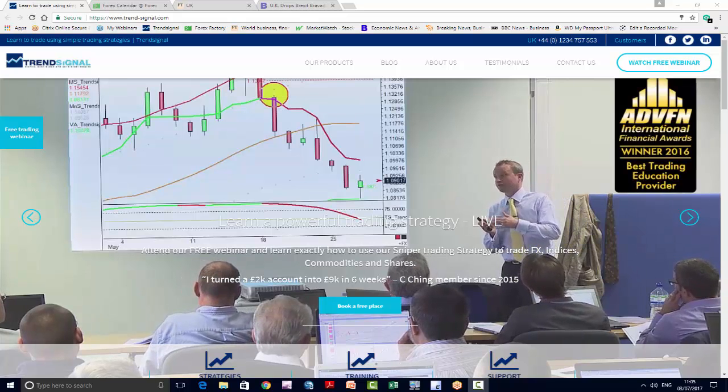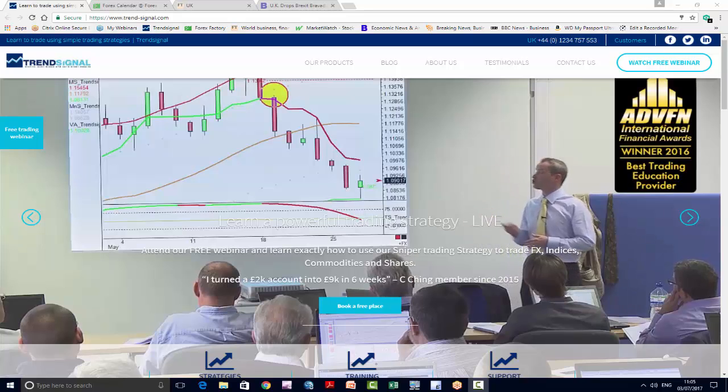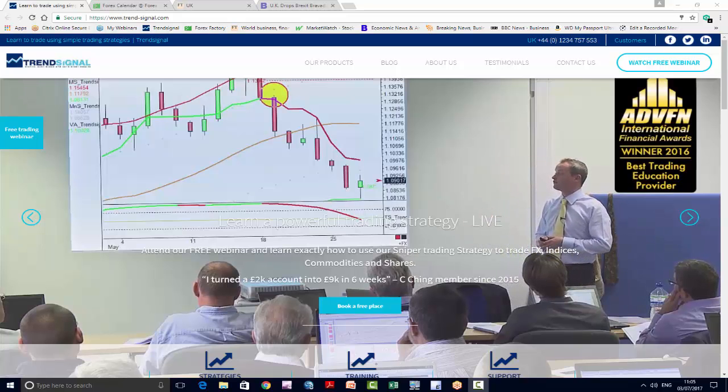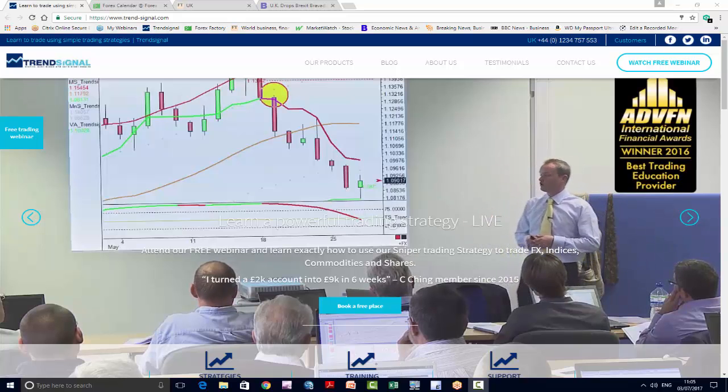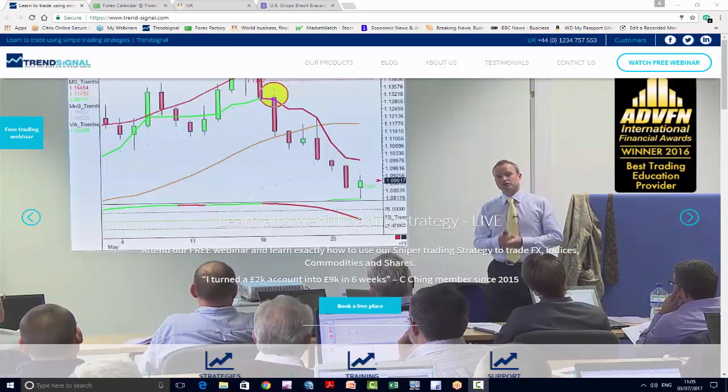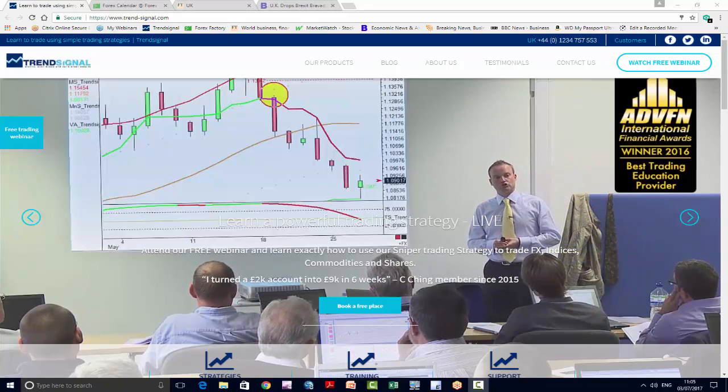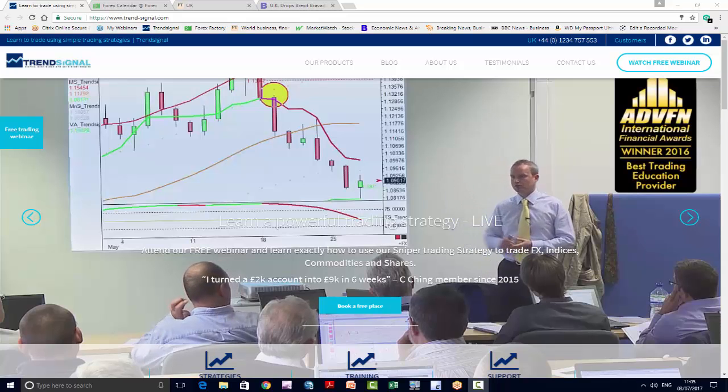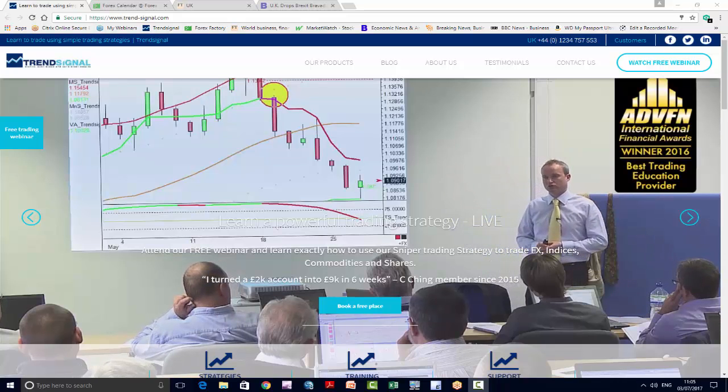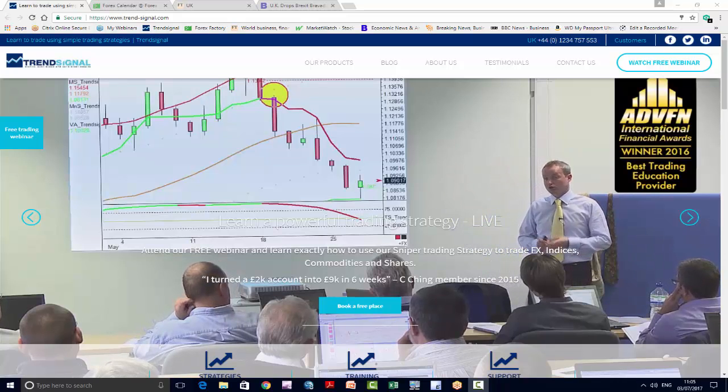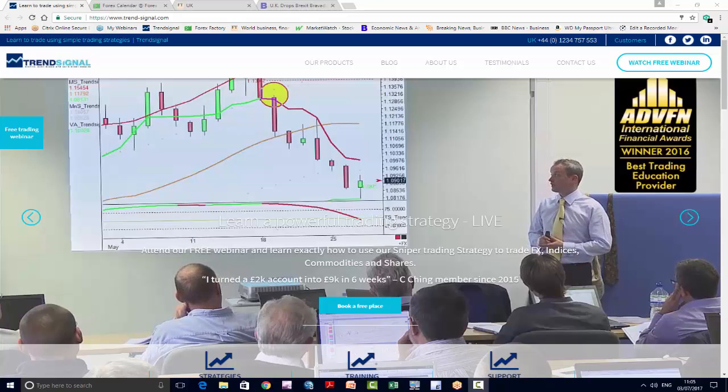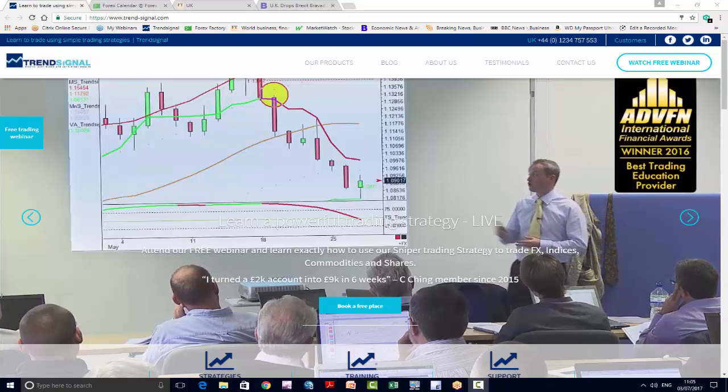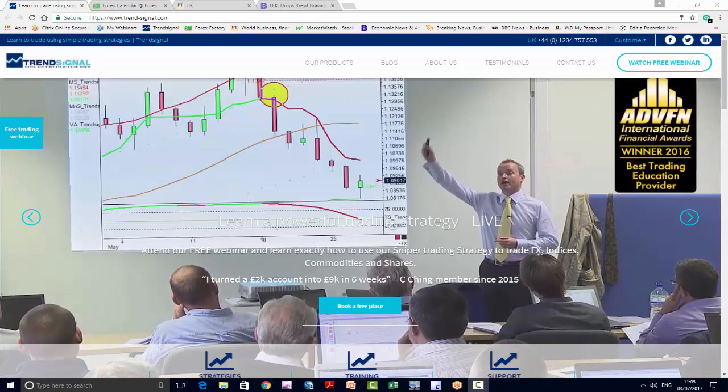The main theme of last week was the European Taper Tantrum, as it's been called, or Taper Tantrum 2, also with a bit of UK confusion over when or if interest rates will rise.